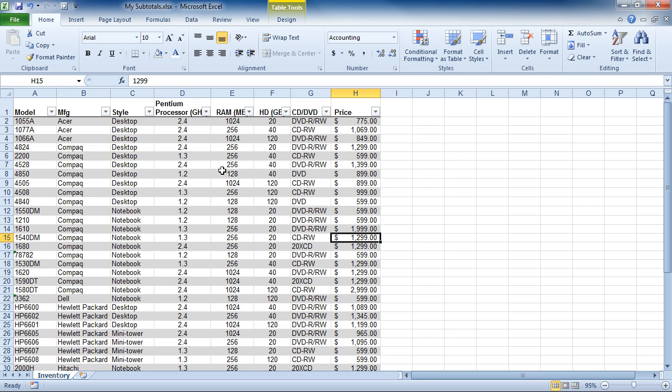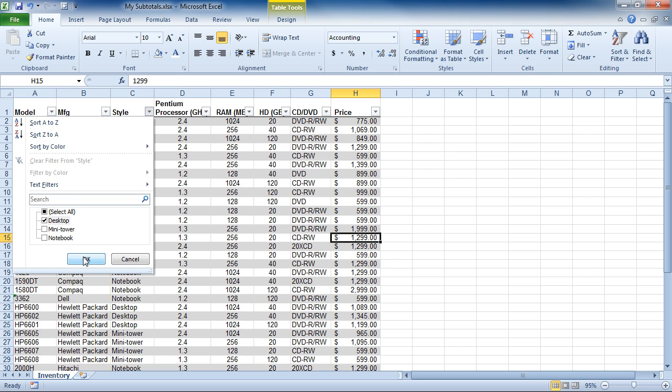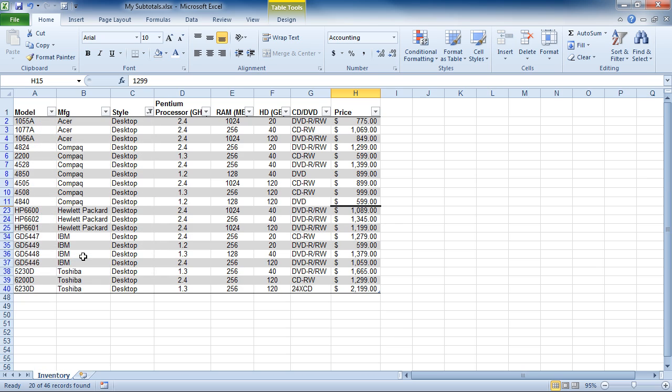If I come up to these drop-downs, these are actually filter drop-downs, and if I want to only see the desktop computers, I can click Select All to deselect all, click Desktop and click OK. And that's applied a filter for only desktop computers.